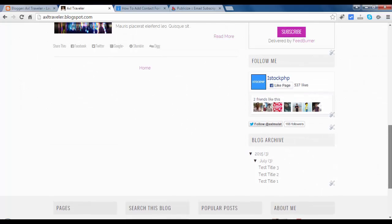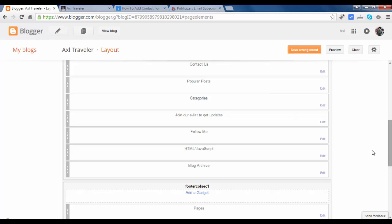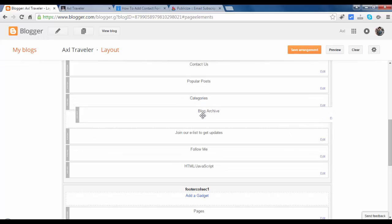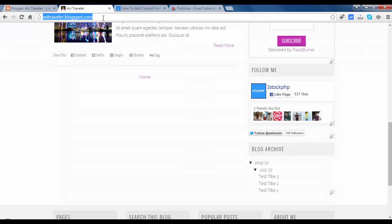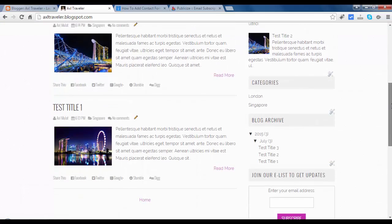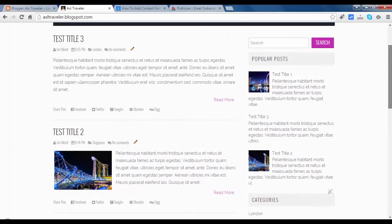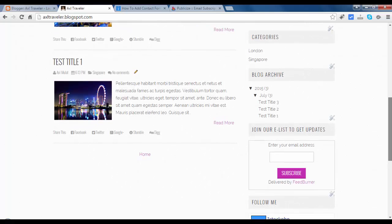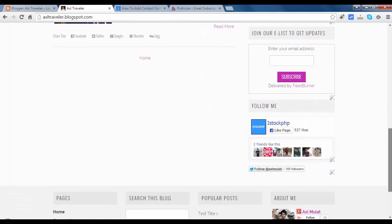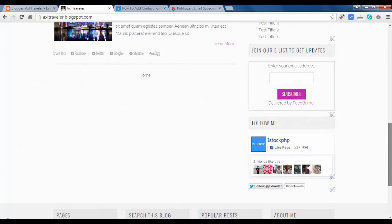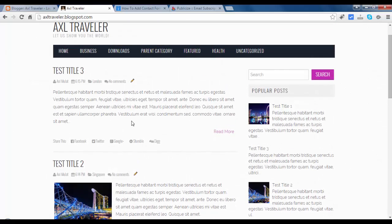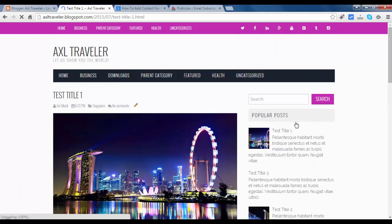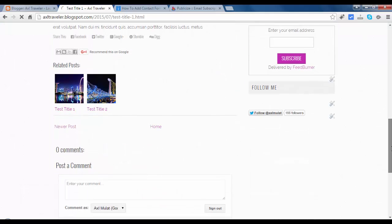Footer, sidebar. Let's move this post - Blog archive below to Categories. Save again. Popular posts, Categories, Blog archive, Subscribe via email, and Facebook and Twitter. Let's visit this Test title one. Let's check, it's the same.